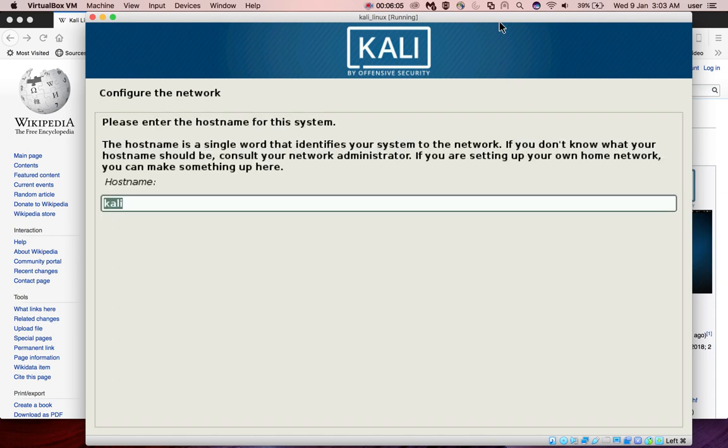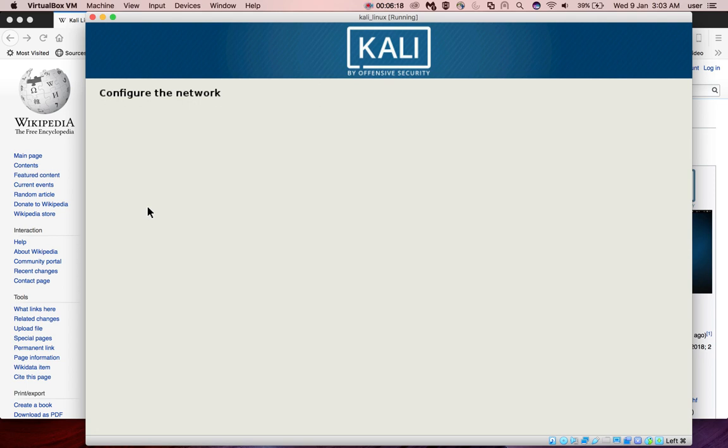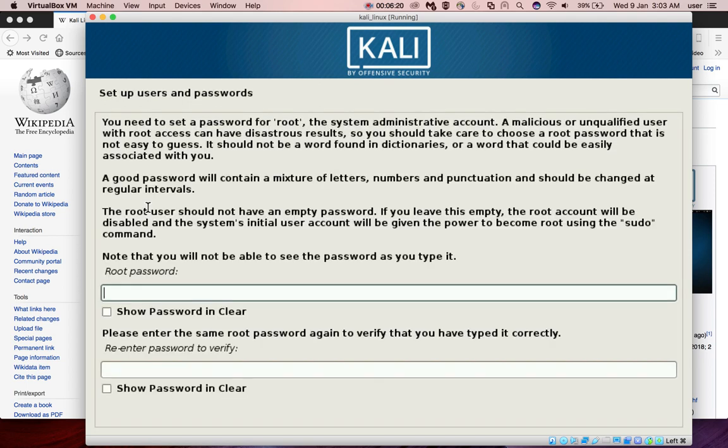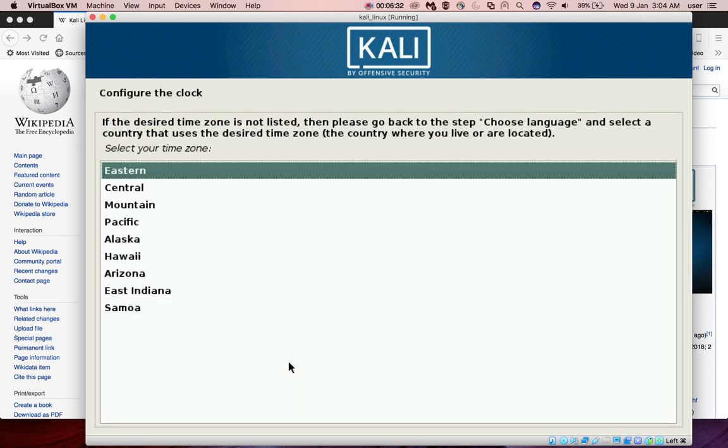You can give the host name here. I'm going to give Kali. Then the domain name, let me give Kali again. Now it's asking for root password. So here the password. You can configure the clock here.